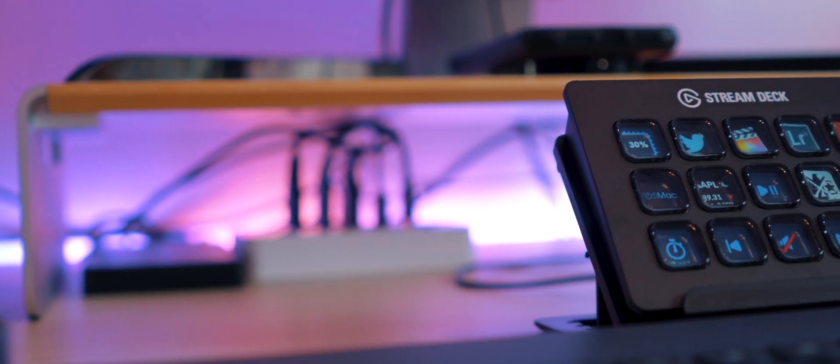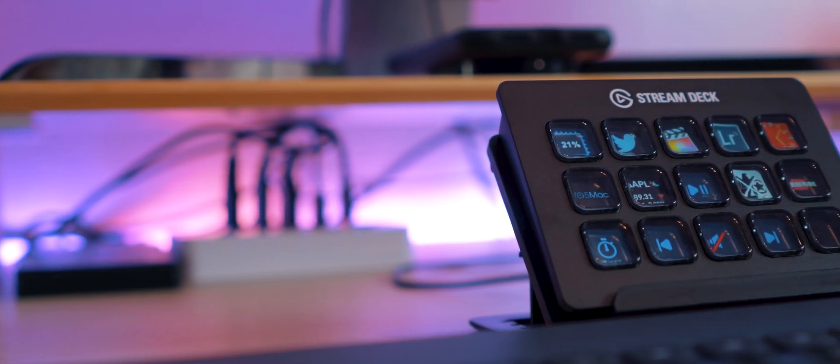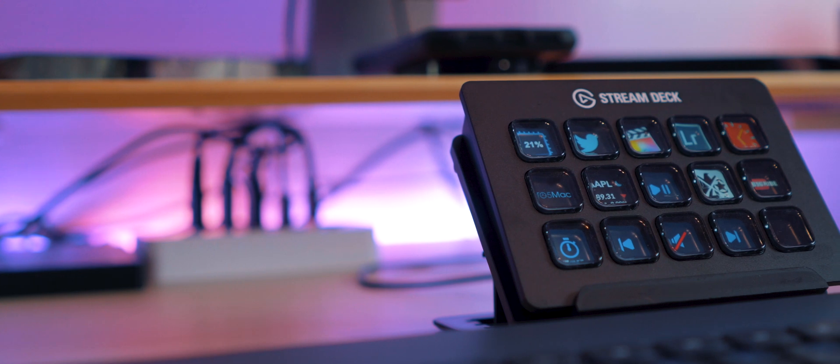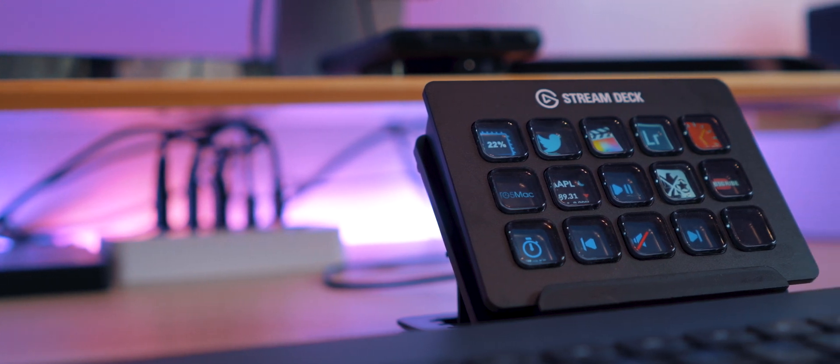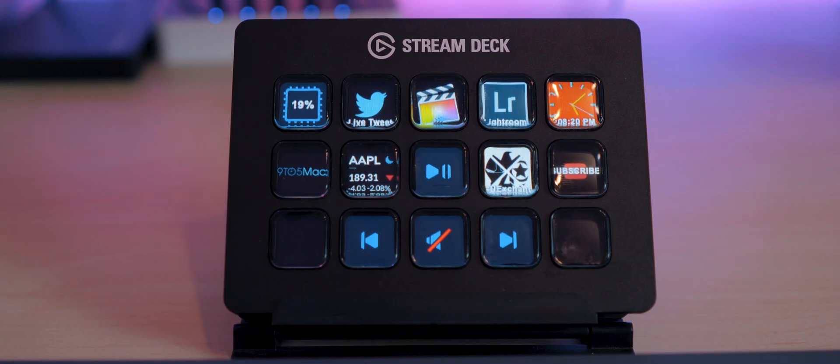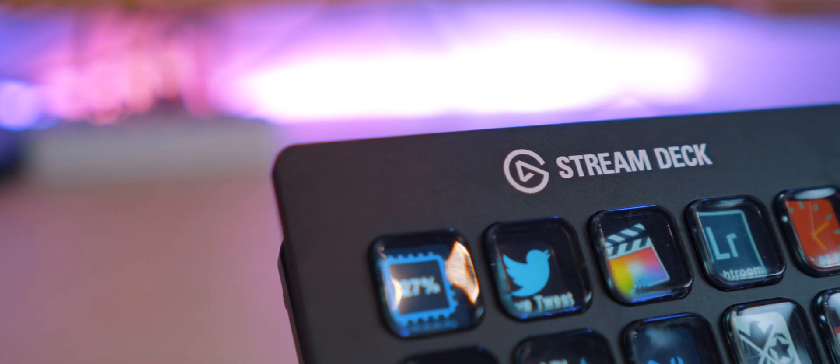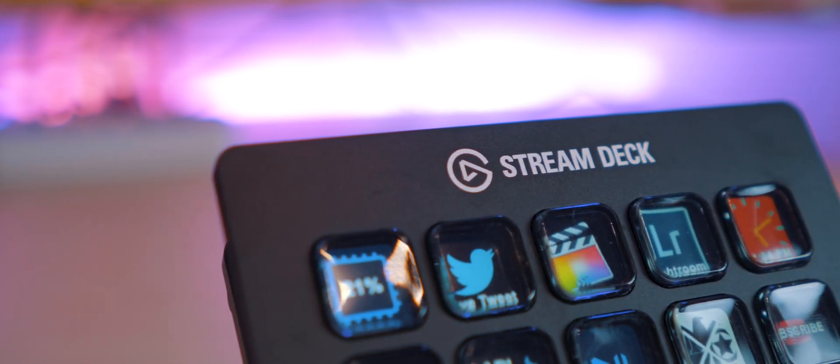What's up guys, Miles here with Nine to Five Mac. We've got another convenient shortcut accessory here. This time around it's the Stream Deck from Elgato Gaming, but what exactly is this for?